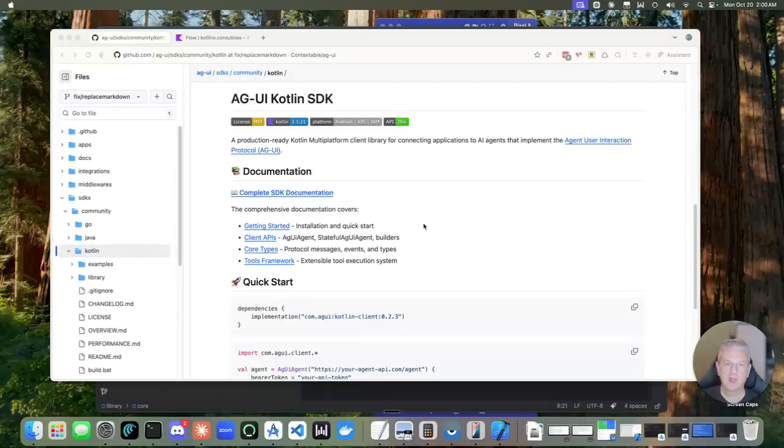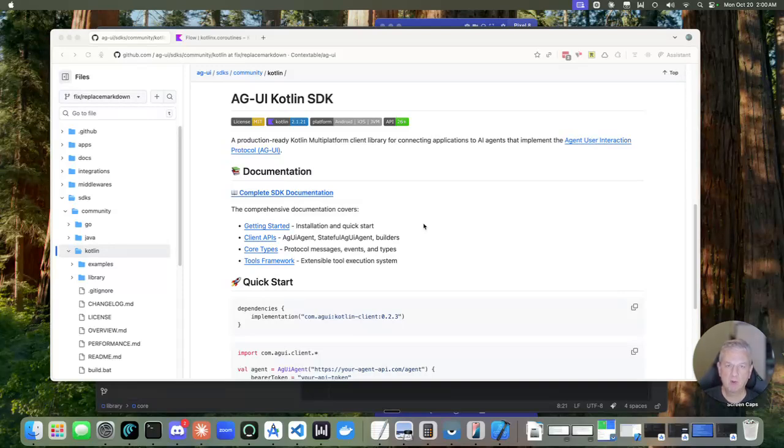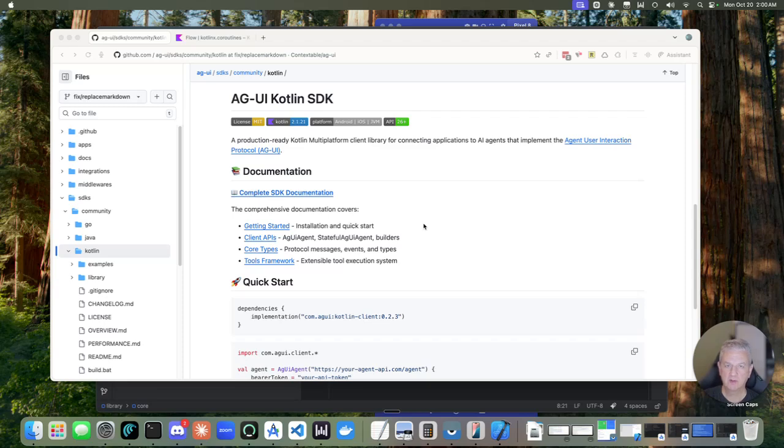Hi, everyone. I'm Mark, the creator of the AG-UI Kotlin SDK. And I wanted to take a few minutes to talk about the SDK, what brought me to this point, and then dive into the code a bit.